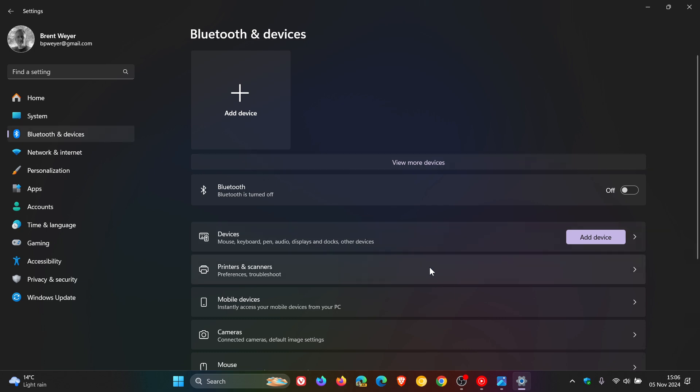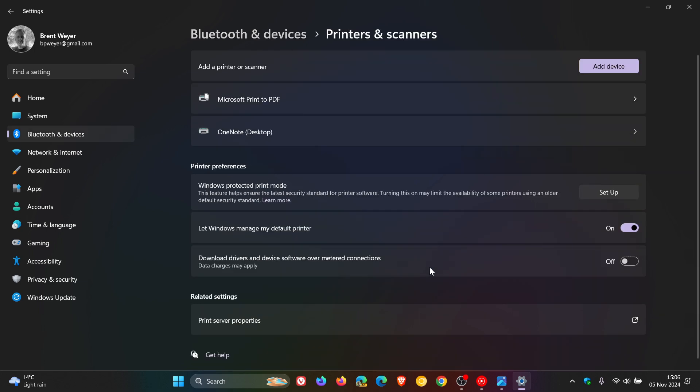Heading over to printers and scanners, and what Microsoft says, you can connect your printer by going through this process and then clicking on add device.